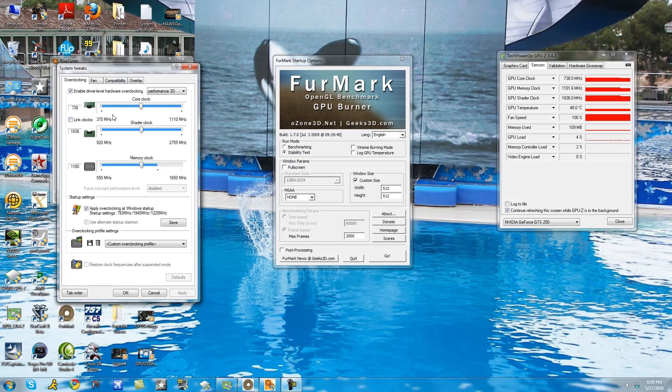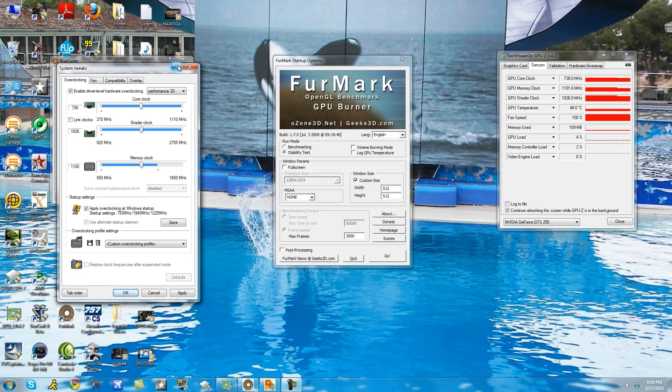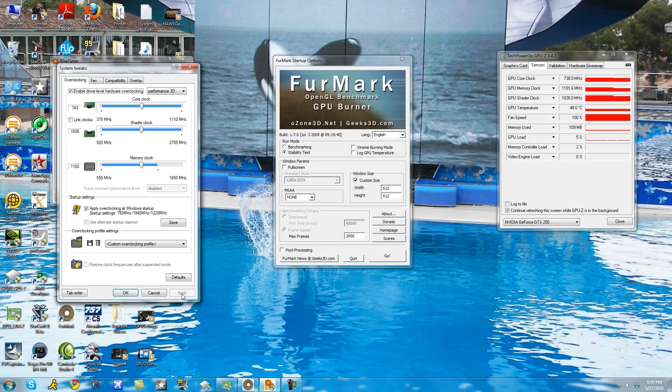Okay so first things first, you want to individually overclock one core clock, or just normal clock, at a time. So I'm going to first do the core clock. My method of overclocking is increasing the megahertz for the core clock by five increments. So increase by five.